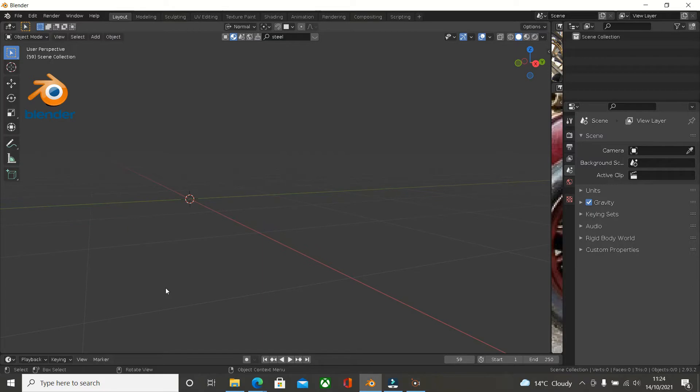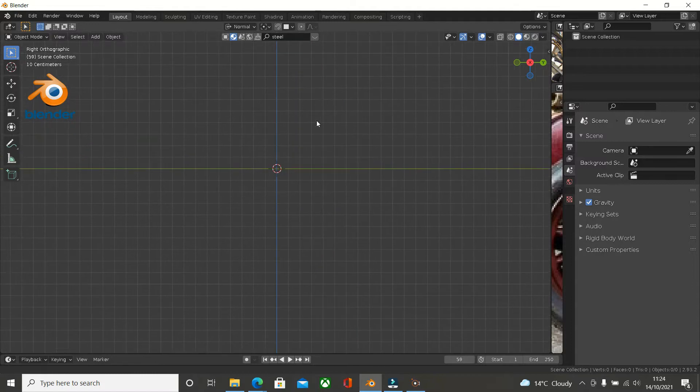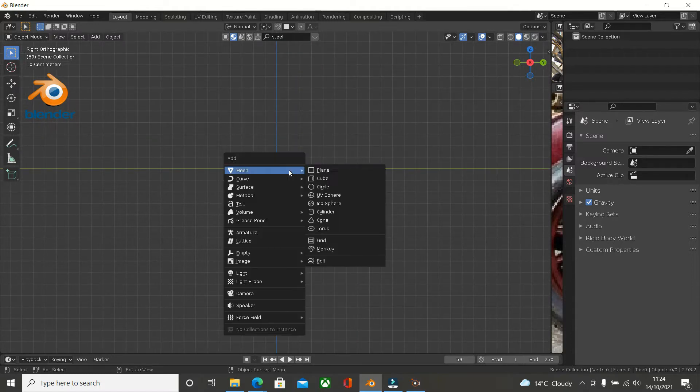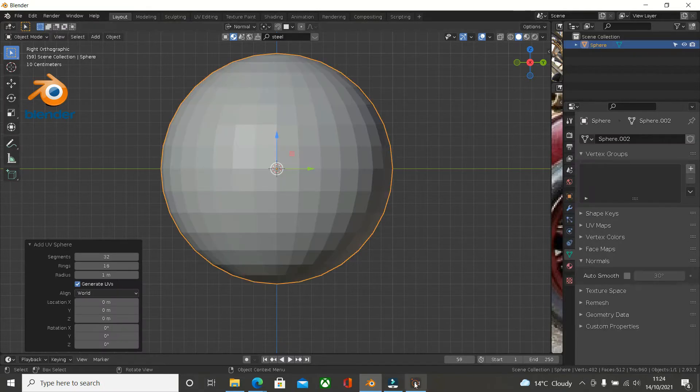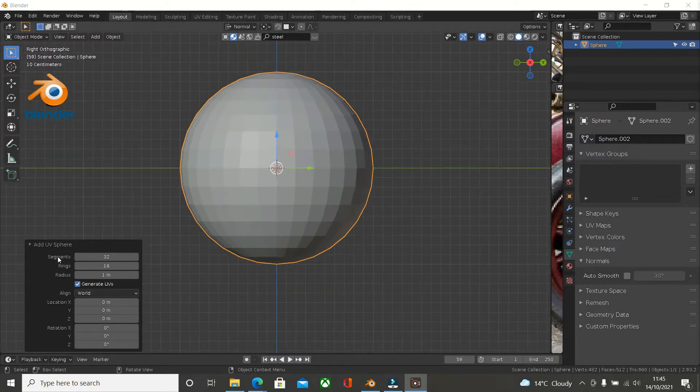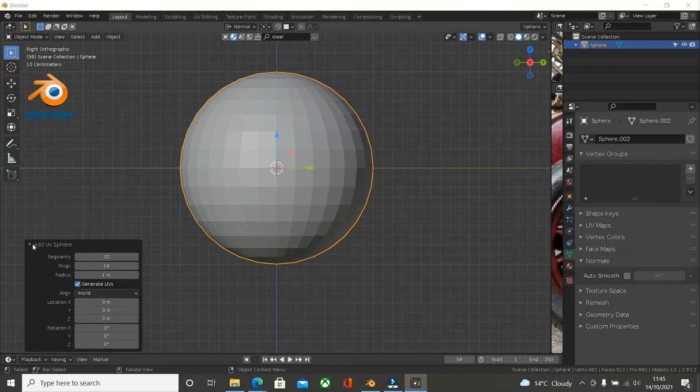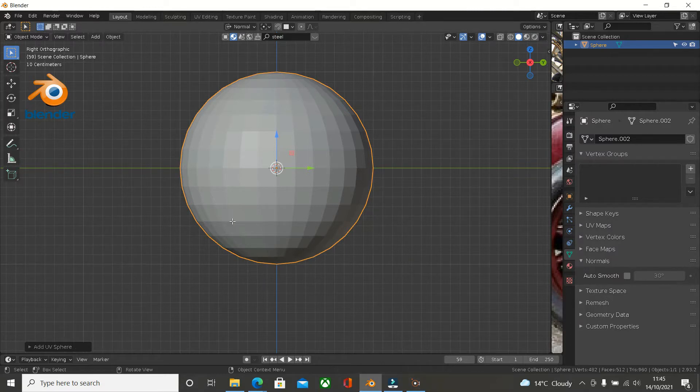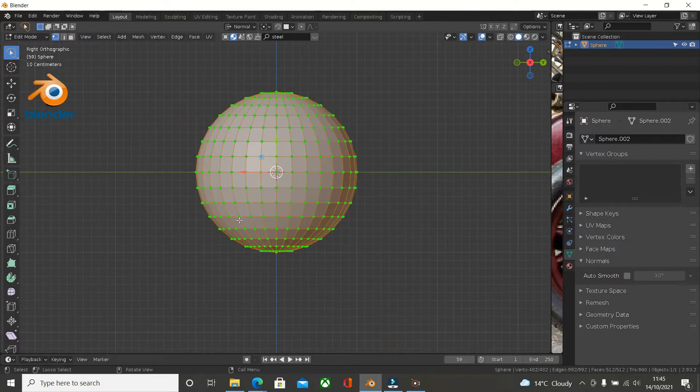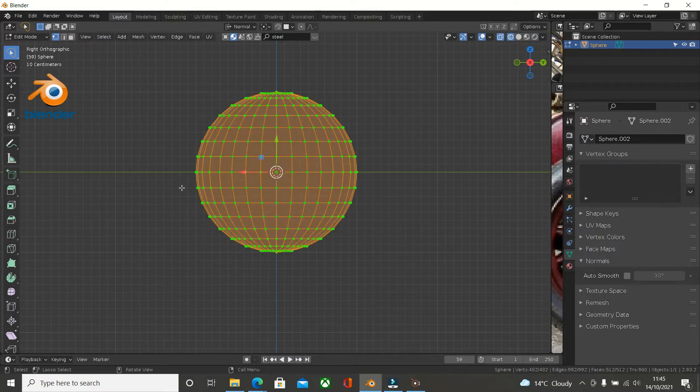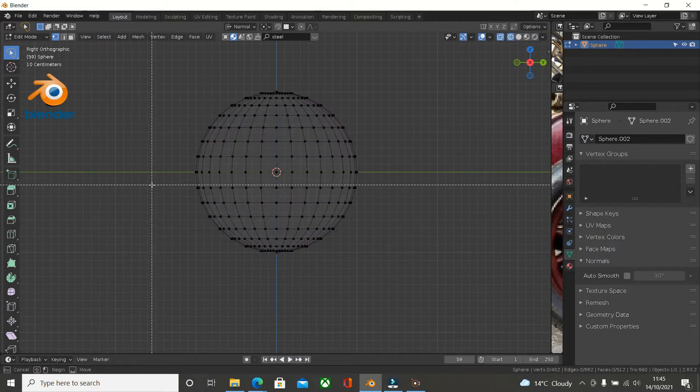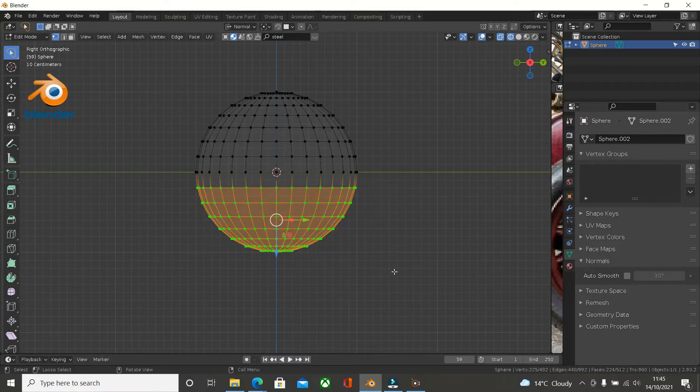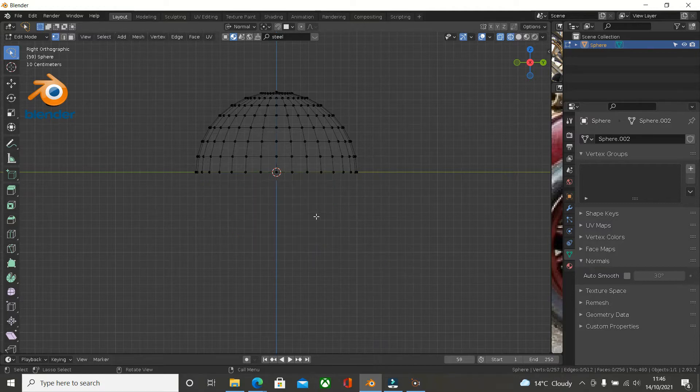I'm starting with a blank Blender file and I'm just simply going to press Shift and A and add in a mesh UV sphere. We'll leave it at 32 segments and now we'll just tab into Edit Mode and press Z to go into Wireframe.